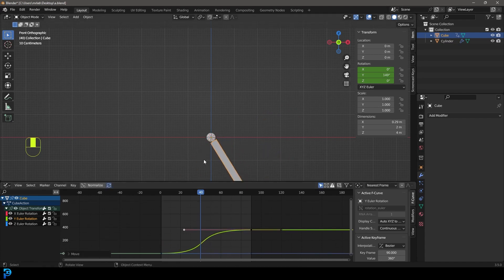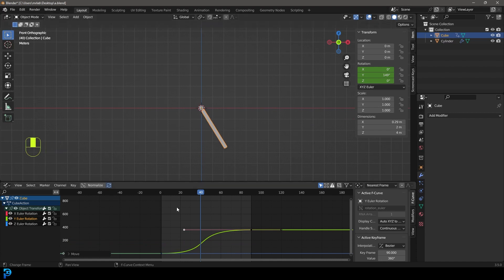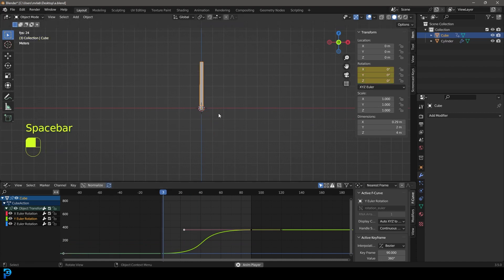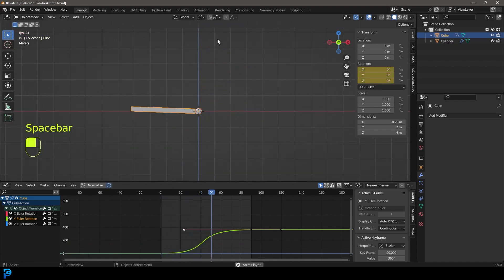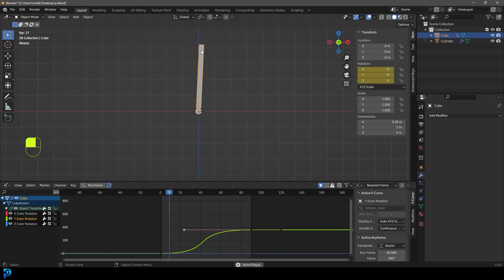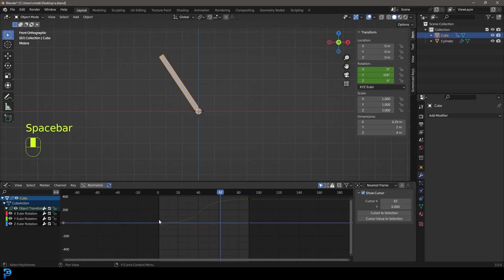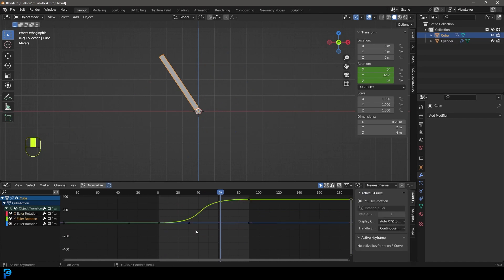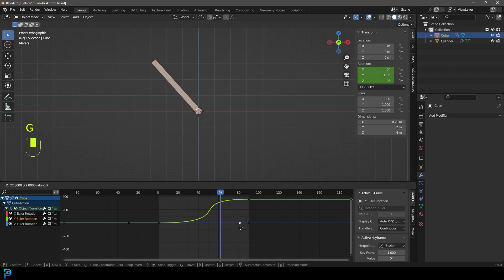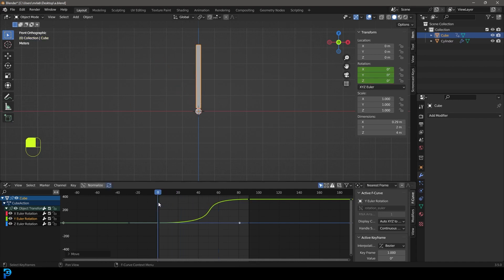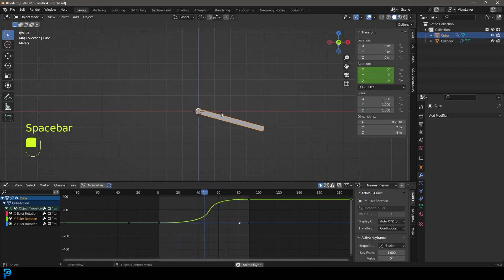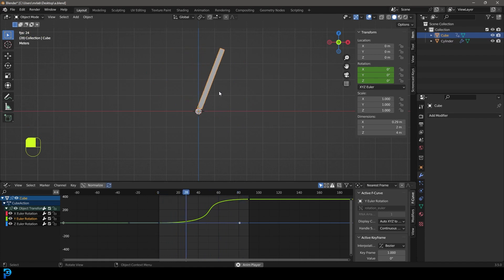Now if we go to frame 1 and hit Spacebar, it falls a lot faster and comes back up. The more you grab these Y handles and tighten them up, the more it speeds up — swinging up to the top — and that just looks a lot better.